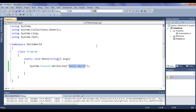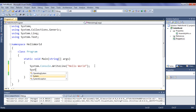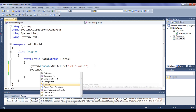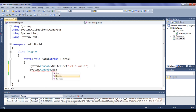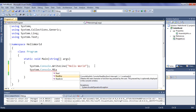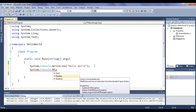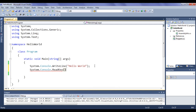We have to stop that console window. To stop it, we can say System.Console.ReadKey or we can use ReadLine. I say ReadKey with brackets and semicolon. This statement makes the console window wait for keyboard input.